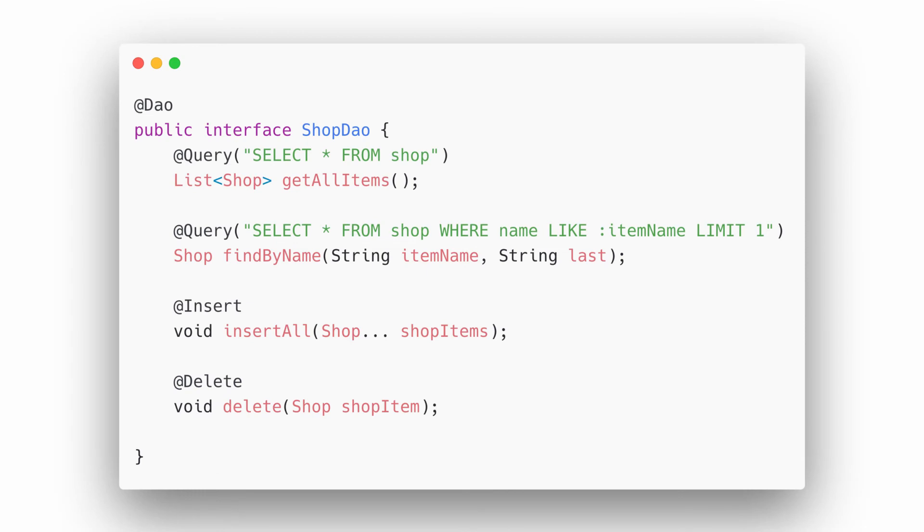We then have our room DAO class which would specify how we get values from the database. You don't need to be an SQL expert.